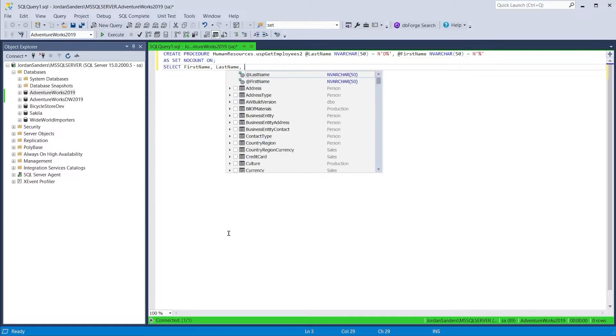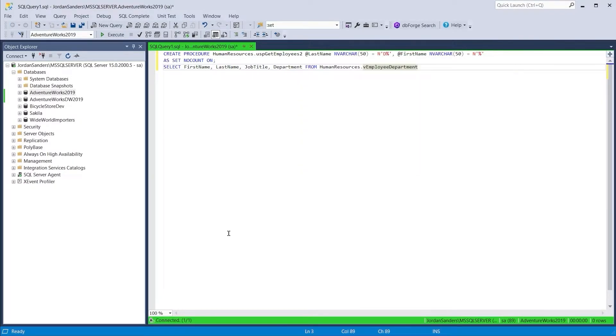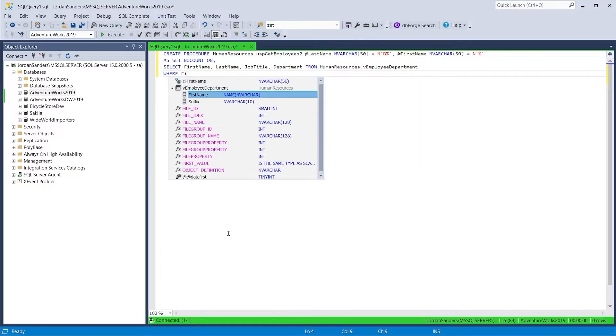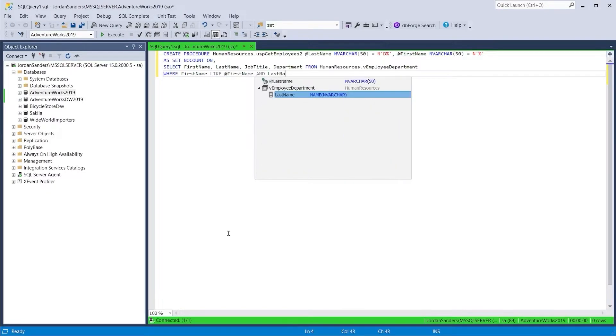SQL Formatter allows you to manage the case of identifiers and keywords, line breaks, indentation, and more according to the settings of the active formatting profile.